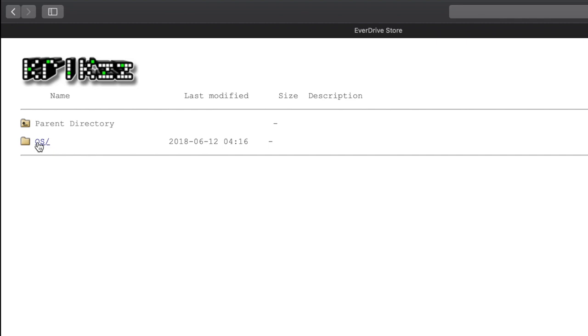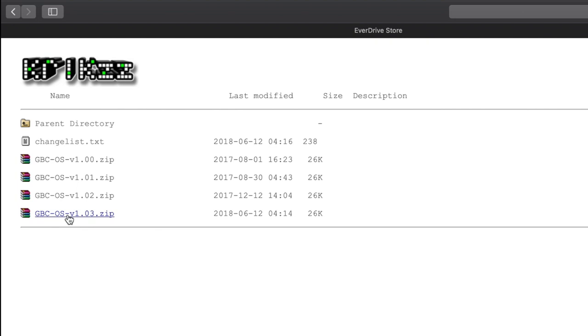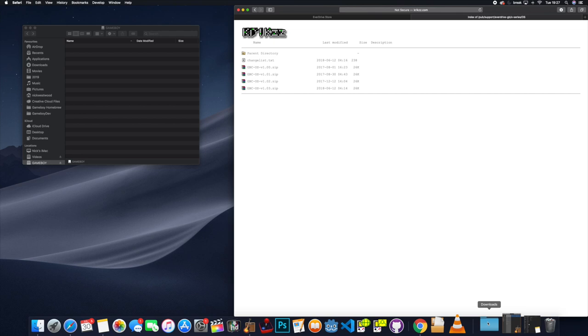The second thing you need to do is go to the Krikzz website. I'll put a link in the description and download the firmware that I'm showing here. It's really simple to do. You just download that file and then drag that onto the SD card.